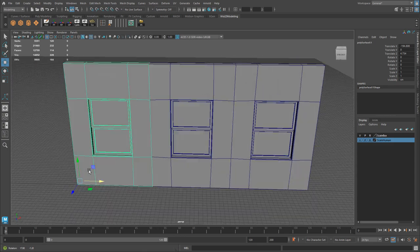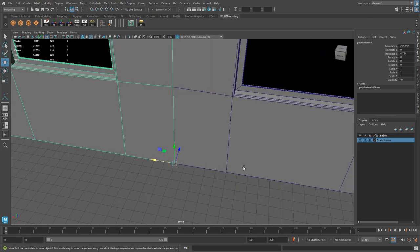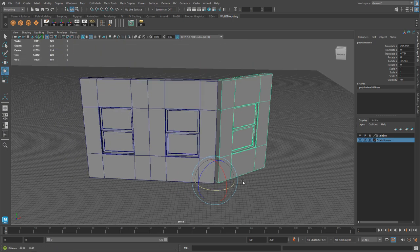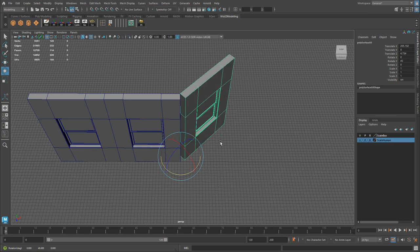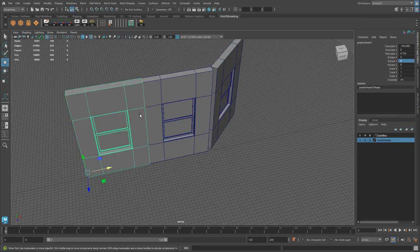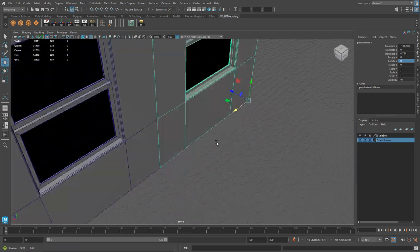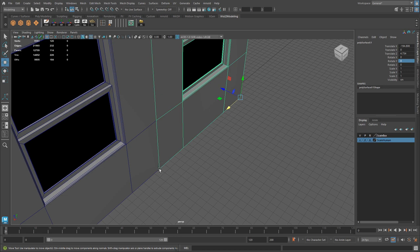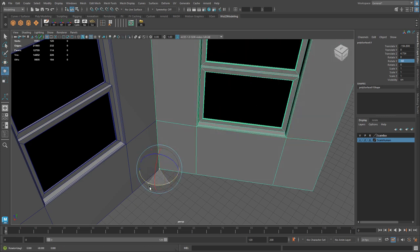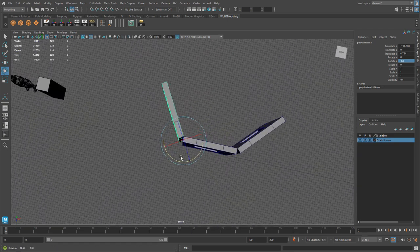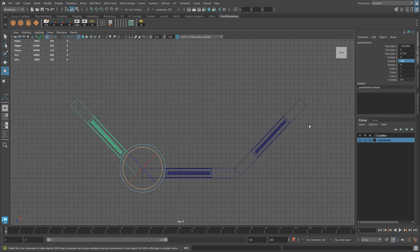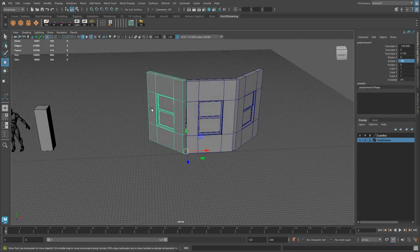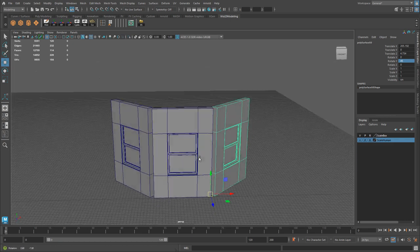Now rotate the side walls. The pivot is already at the corner vertex, so rotating will work correctly. Hold J and rotate-snap 45 degrees — you can see Rotate Y is at 45. For the other side, modify the pivot point to the opposite corner vertex by holding D, then hold J and rotate-snap negative 45 degrees. From the top view, both sides are symmetric at 45 and negative 45 degrees.